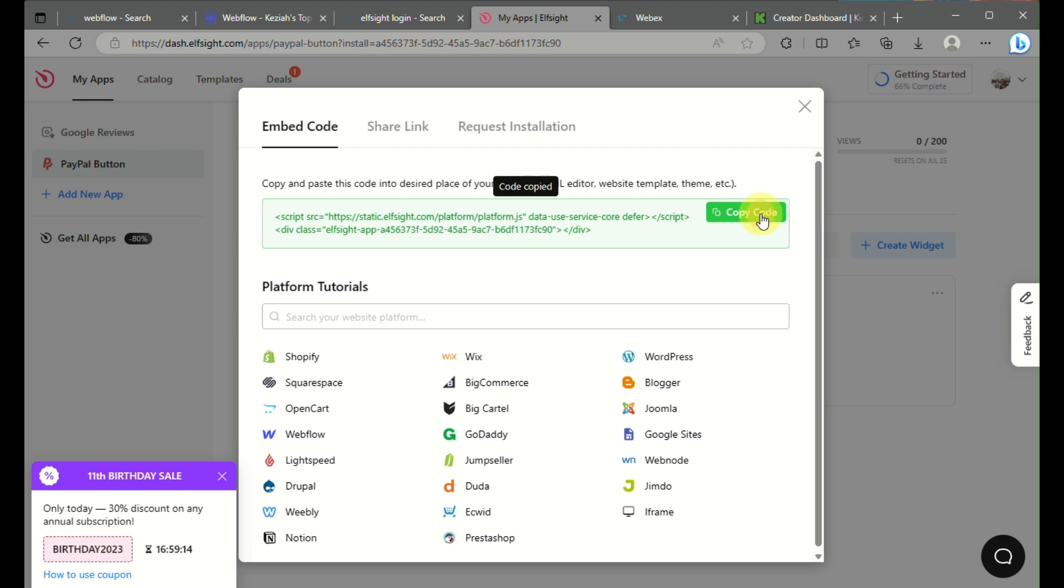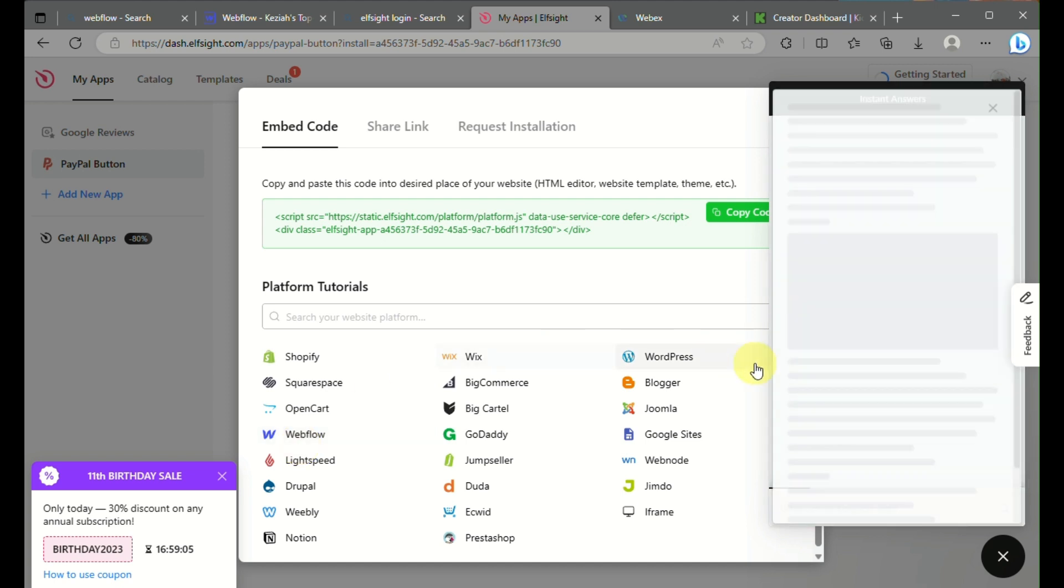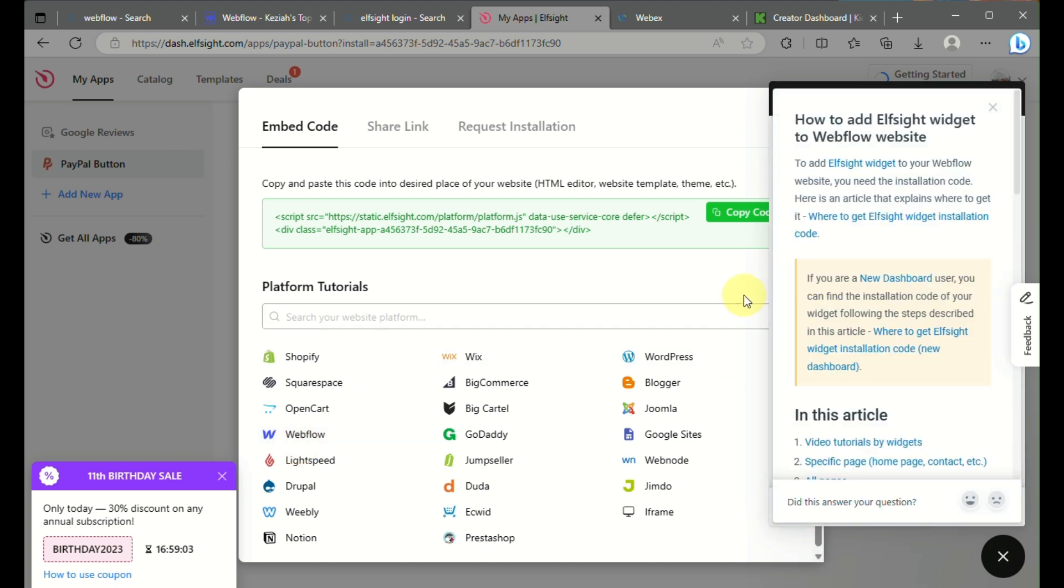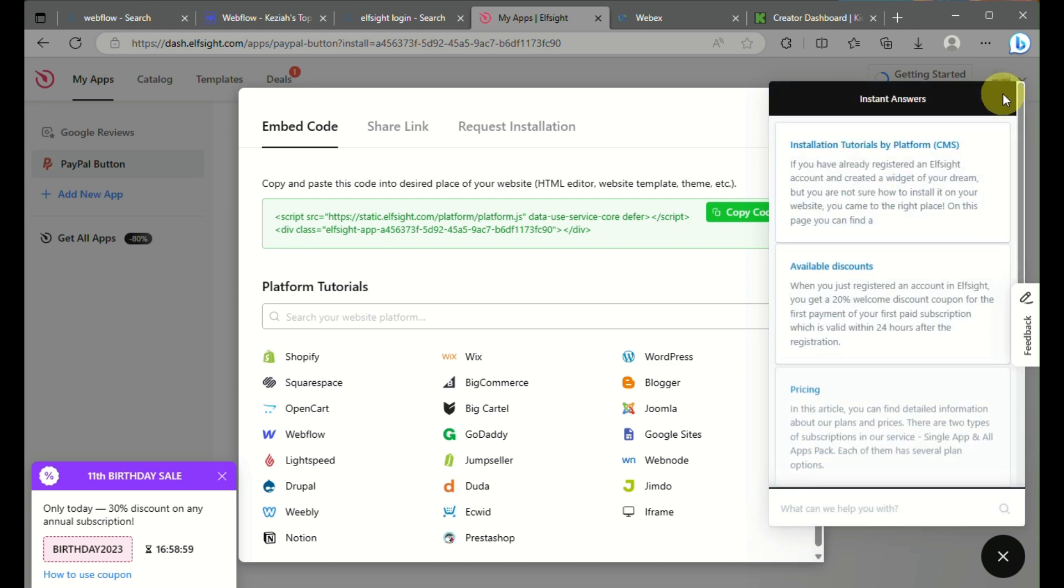In order to incorporate this link or embed code into your Webflow design, you can go back to Webflow. You need to have a premium plan so that you'll be able to incorporate the embed code.